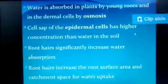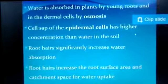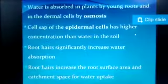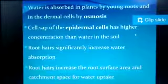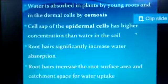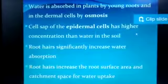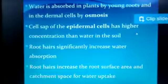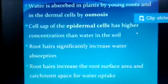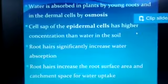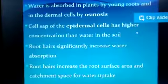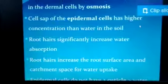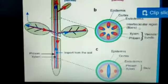Water is absorbed in the plants by the young roots and dermal cells by osmosis. Osmosis is the movement of molecules from lower concentration to higher concentration with the help of a semi-permeable membrane. Cell sap is the fluid present in a cell. The epidermal cells have higher concentration than the water in the soil. Root hairs significantly increase the water absorption surface area.